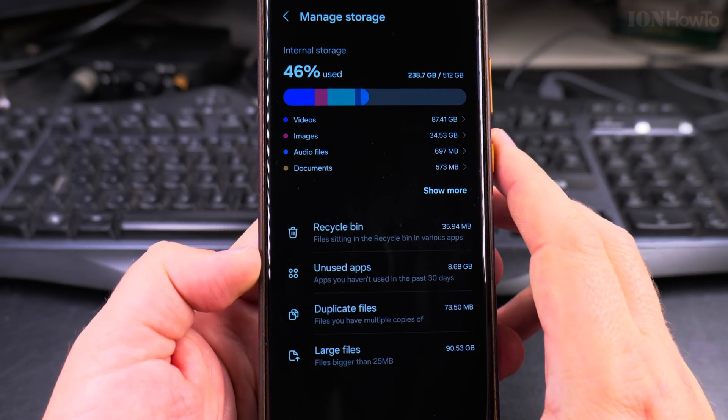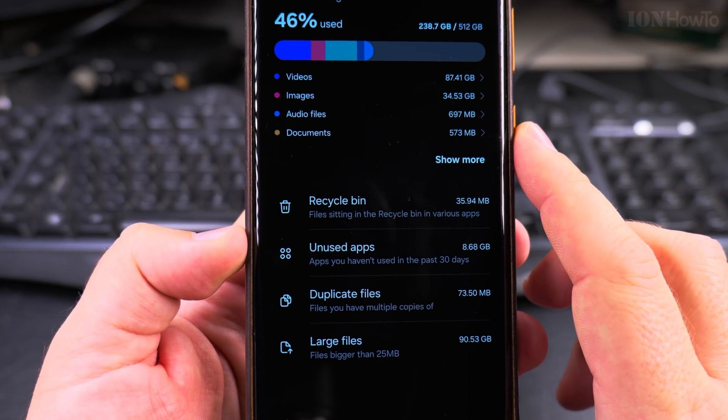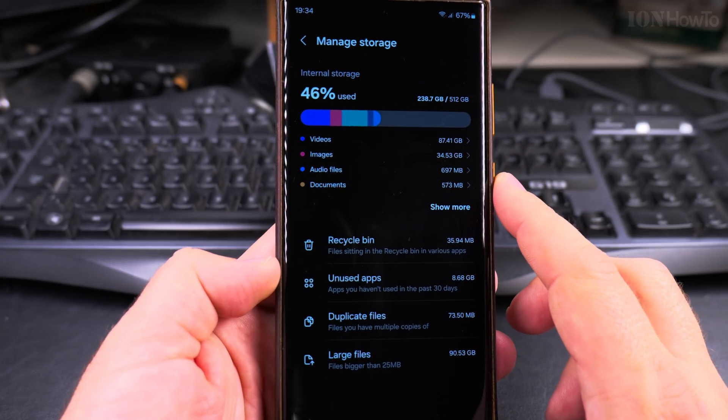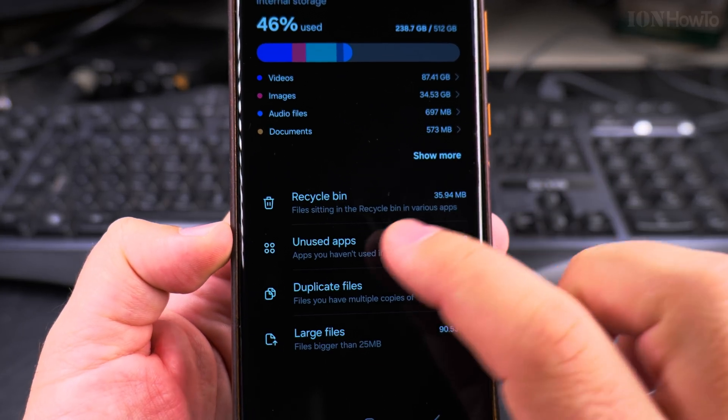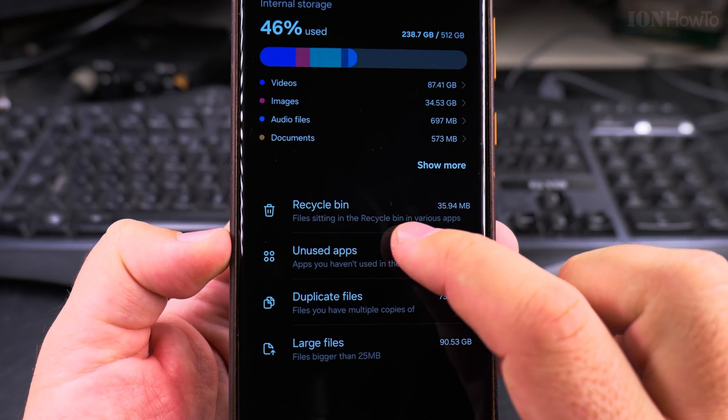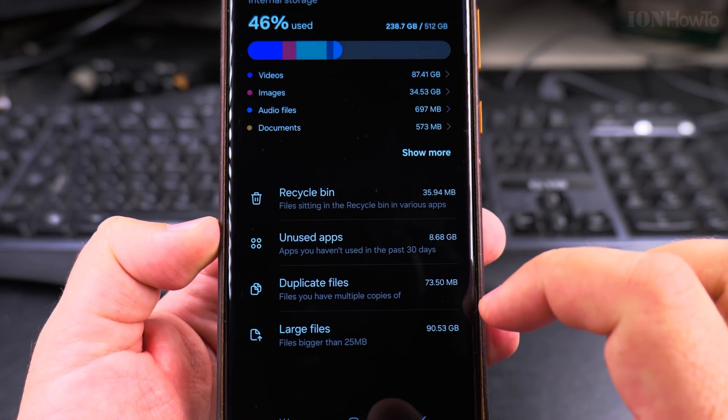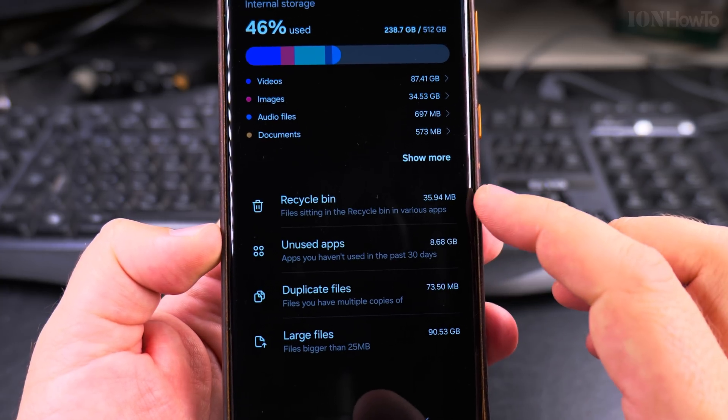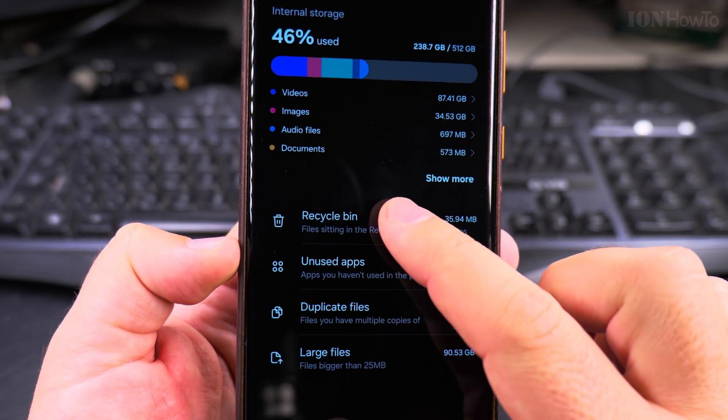This is pretty useful actually. So you have here in the managed storage in the settings, you have the recycle bin, unused apps, duplicate files, but most important here is the recycle bin.